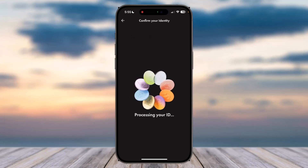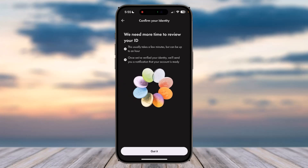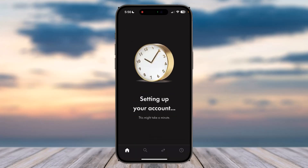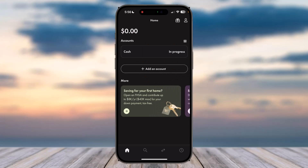Once you've uploaded both your ID and your selfie, it will say 'Processing your ID.' Tap 'Got it' and you'll see the screen saying 'Setting up your account.' Once they finish verifying your identity, you will have successfully opened a cash account in Wealthsimple. Hope this video was helpful — if it was, make sure to like and subscribe so you don't miss out on further videos like these.